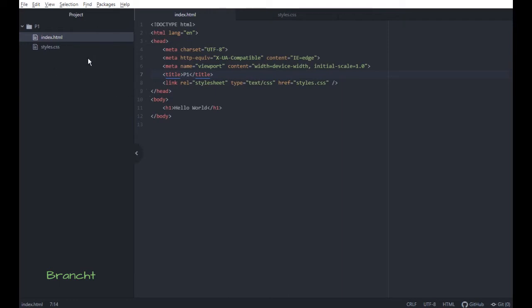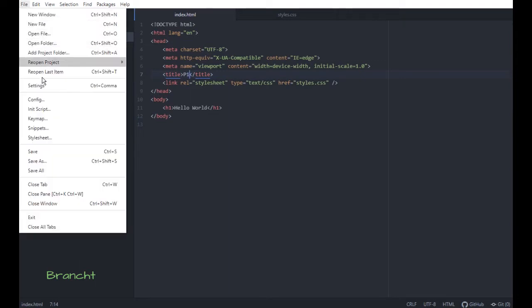So you go to File and then you're going to go to Settings. You can also press Control and comma.